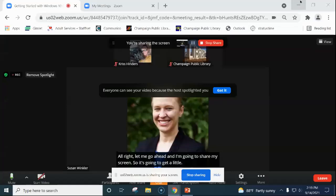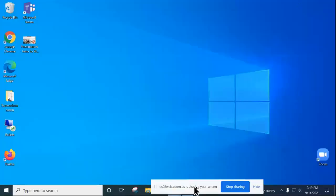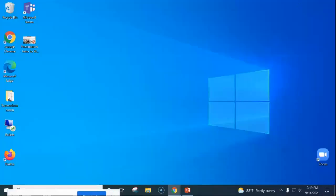Let me go ahead and share my screen. It's going to get a little meta here as I push this down below and move the Zoom window over by the start menu. Now I'm hoping everyone can see my desktop screen — which is mostly the blue area — and I have a couple of icons over here and my taskbar down below.